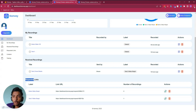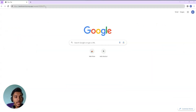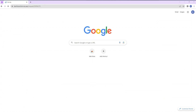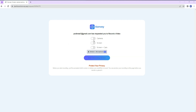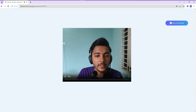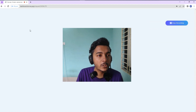Now I'll open that URL in another window to show the recipient's side. When people open the link, they get an interface where they can choose to record their camera only, screen only, or both screen and camera. I'll select camera only, click Start Recording, allow the necessary permissions, and the recording begins.